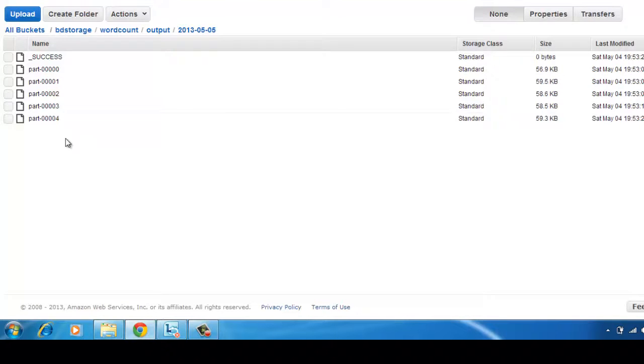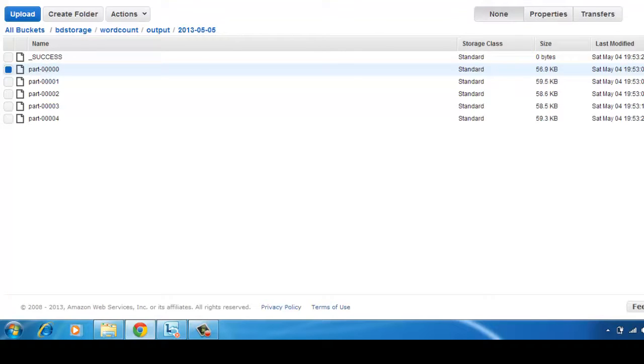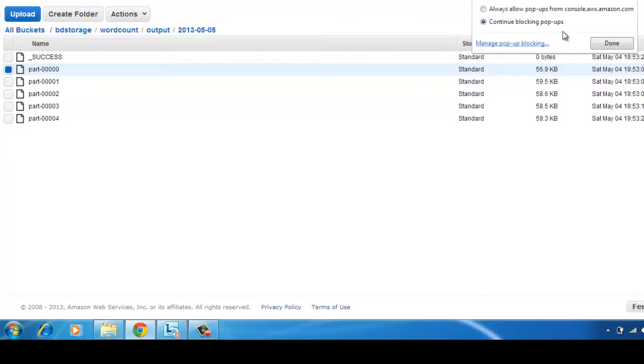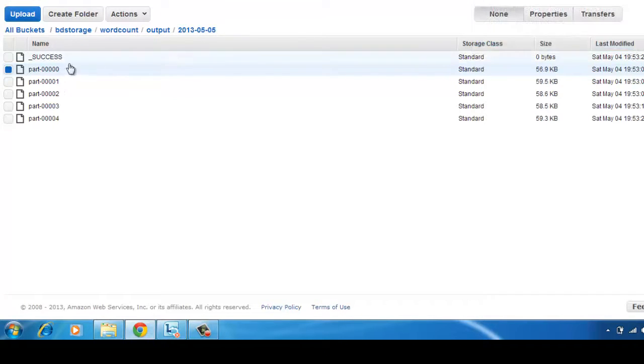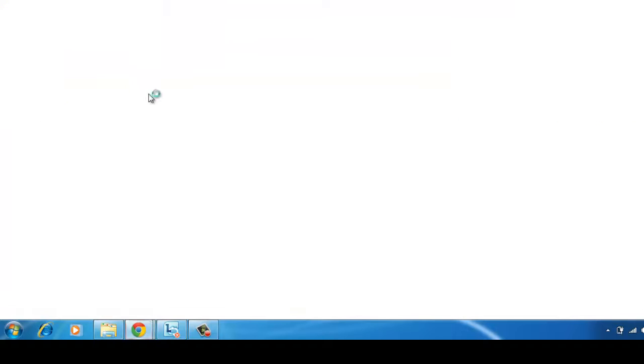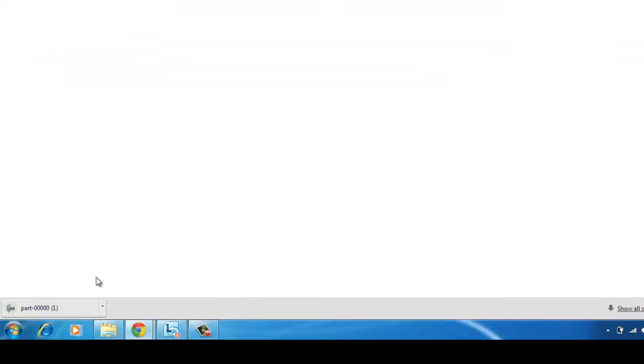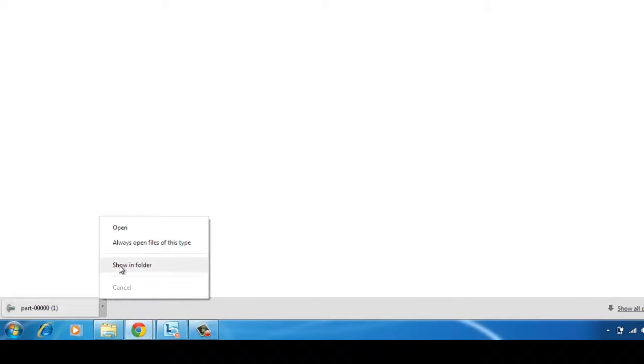Let me go to my Amazon buckets, and here I should be seeing the output. We created an output data folder, and we see that there are about five files that were created. These are the outputs.